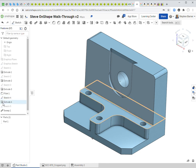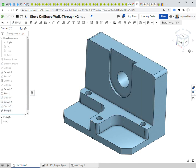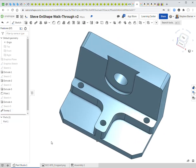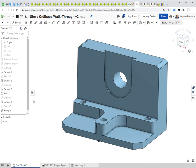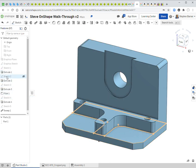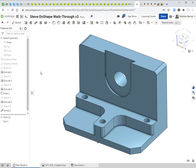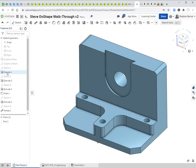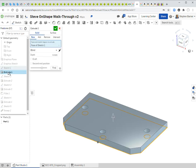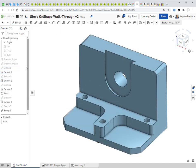I switch to isometric view and turn off Sketch 1 and Sketch 4. The model is essentially complete — a relatively complex object. I can double-click any feature to go back and edit its parameters, like changing the height of the base extrusion.